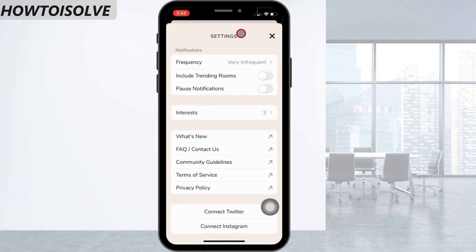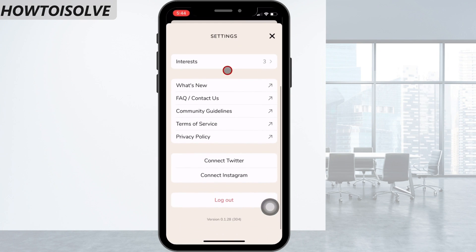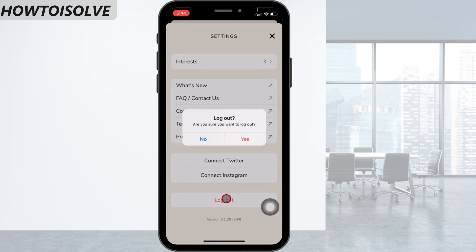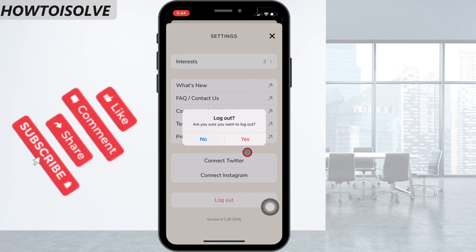Now you get the Clubhouse settings page. Scroll down the screen and tap on Logout. A pop-up window appears asking: "Logout — are you sure you want to logout?" Agree and click on Yes.